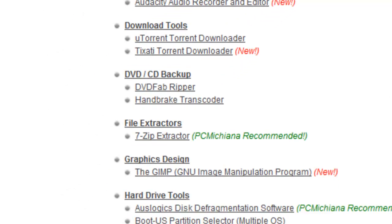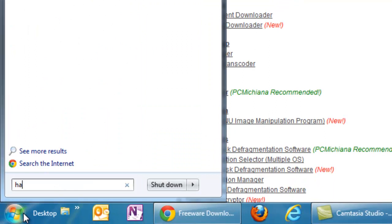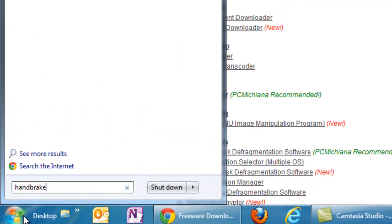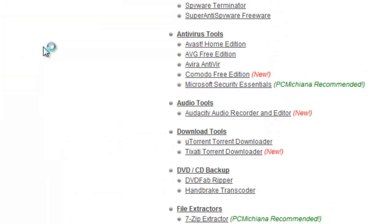In the bottom left hand corner, select the start button, and we're going to type in Handbrake, and we're going to go ahead and open up this program.